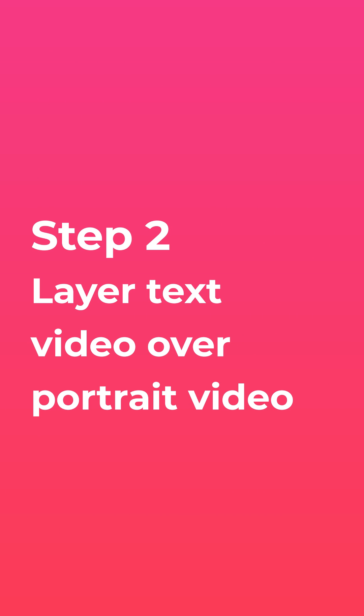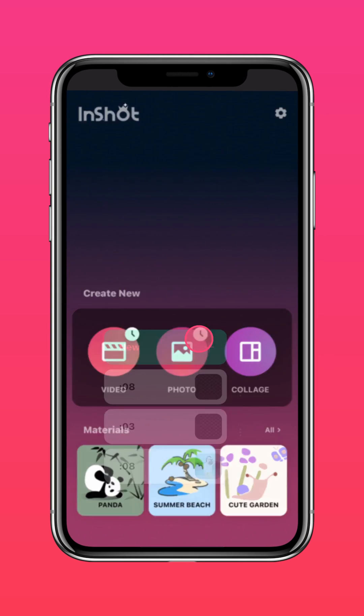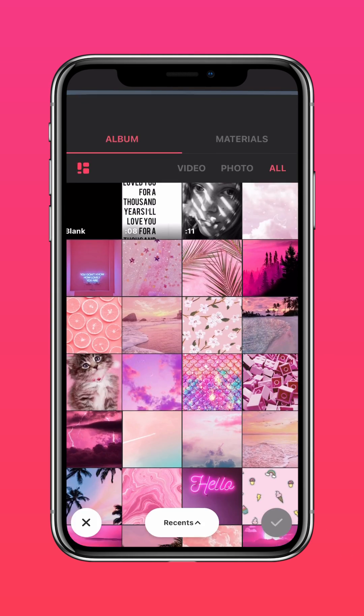Step 2: Layer the text video over the portrait video. Import the portrait video into the InShot app.